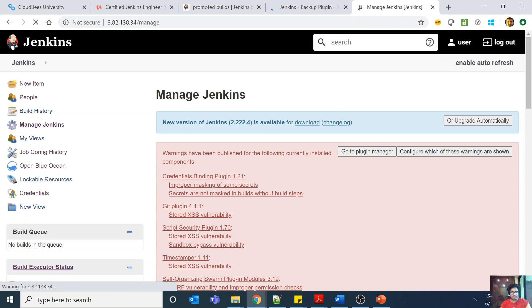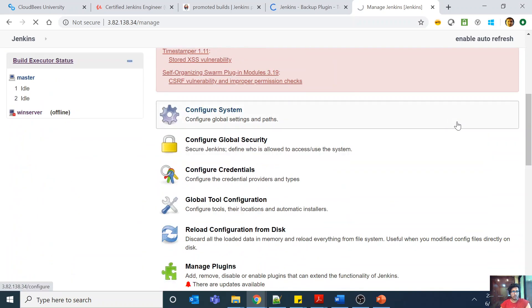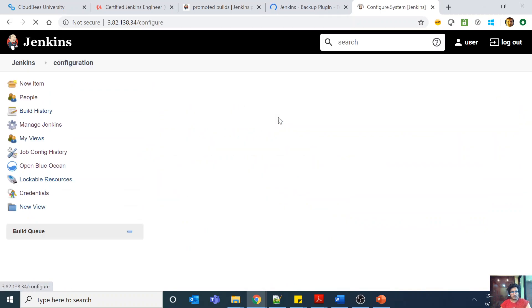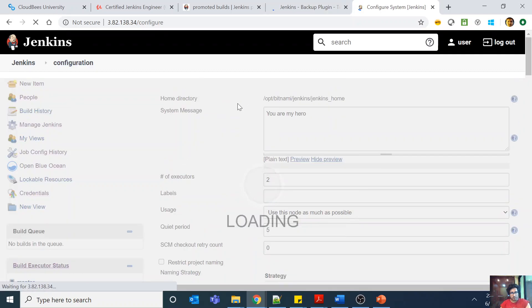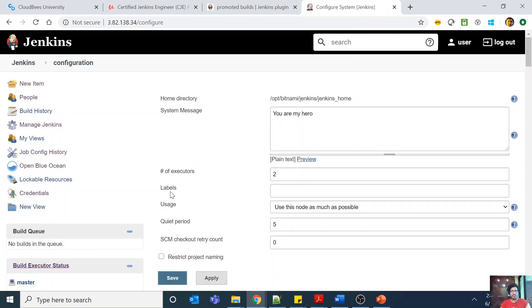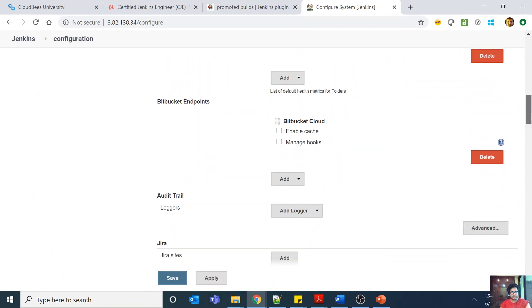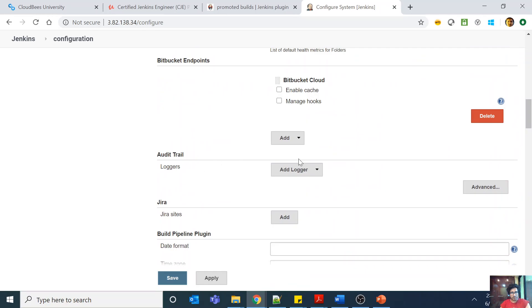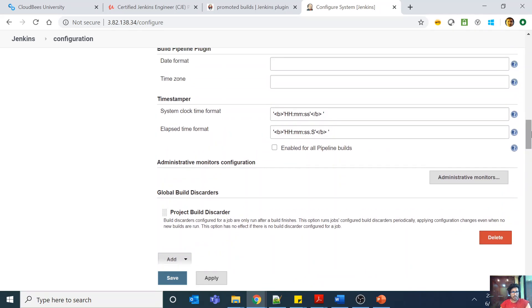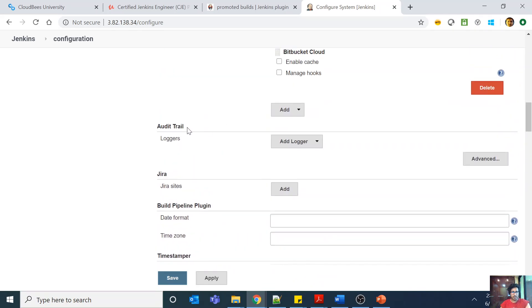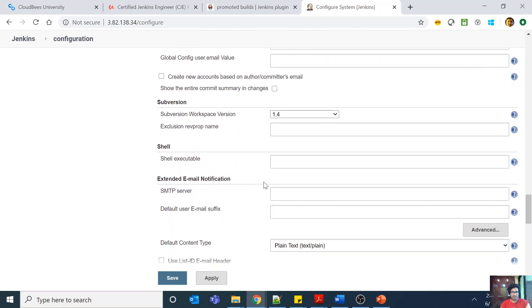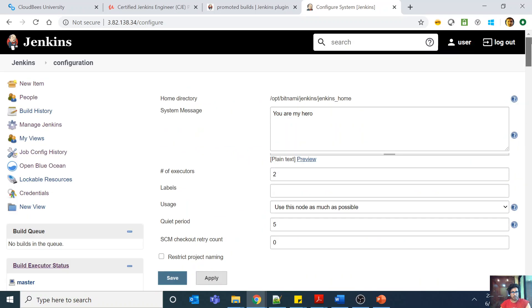Basically you actually want to understand every single aspect which is being shown in this config and this configure system. It is very important like what is quiet period, what is this label thing, what is the number of executors. For example, audit trail, what is this audit trail, then this is another plugin you will not get this by default though. But all of these sections it is very important for you to understand extended email notification because without this now it gets very difficult. You have to understand all of these concepts.